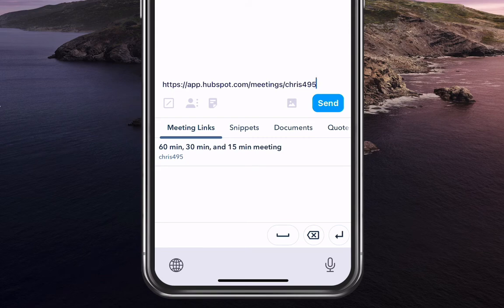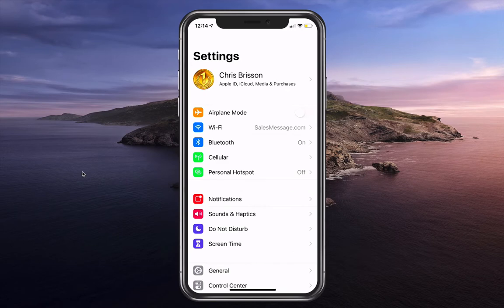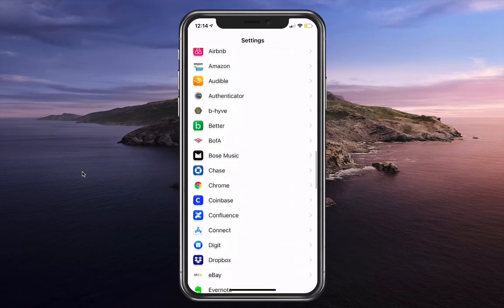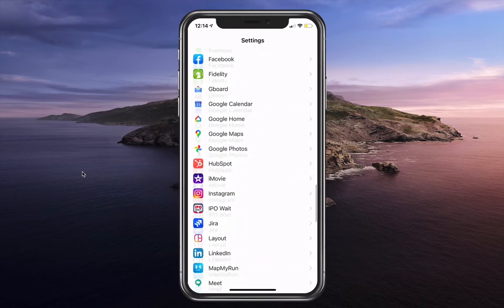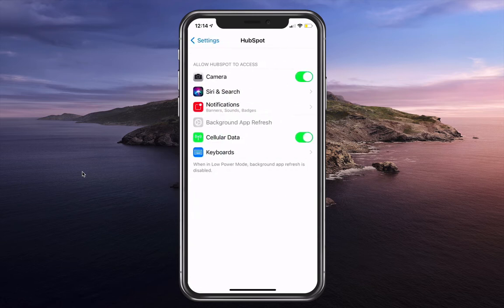So let me show you how to set this up. The first thing you need to do is go ahead and download the HubSpot app. And once you download the HubSpot app, go into your iOS settings. Again, Android would be a little bit different, but go to HubSpot.